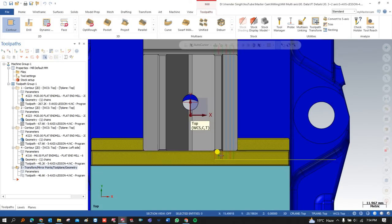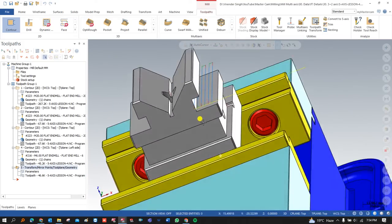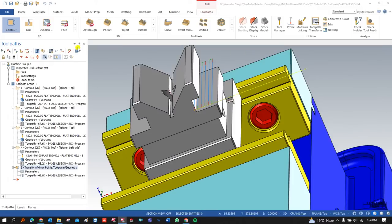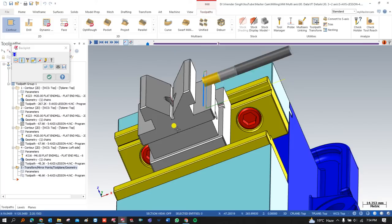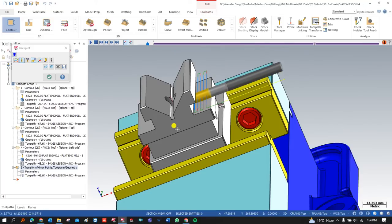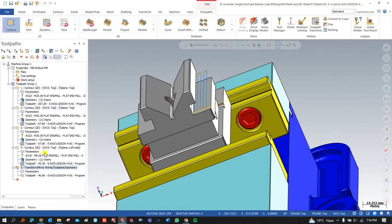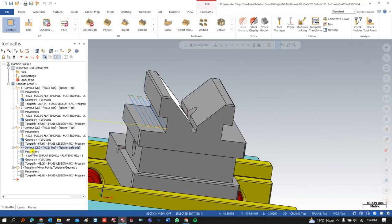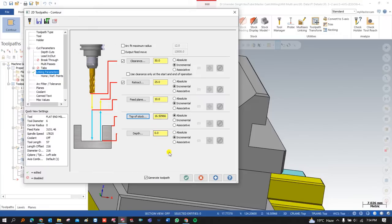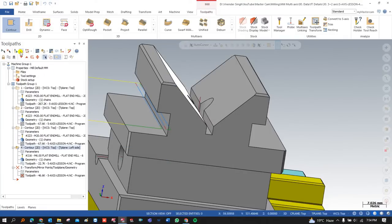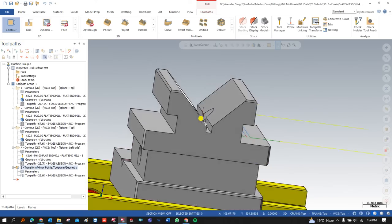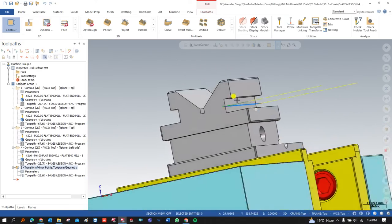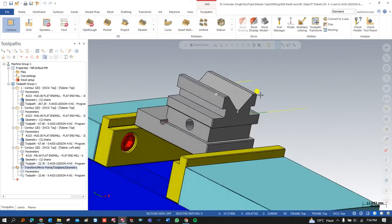This is a perfect and proper way to transform my toolpath from this side to this side. This is the beauty of this toolpath transform. However, I need to make a modification because my top of the stock starts from this position, so I click here — this is my top of the stock — and that's the proper and perfect way to create the programming for this side.